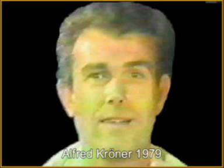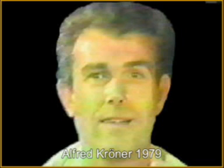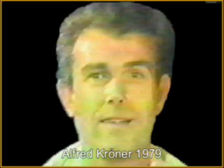If Kröner, a well-known geologist, certifies the claim of miracles in the Quran, why did nobody try to get him for a discussion on TV or a lecture tour? Why is there no book, not one article by Kröner on this topic? Why can no Islamic website present one statement that is younger than this?